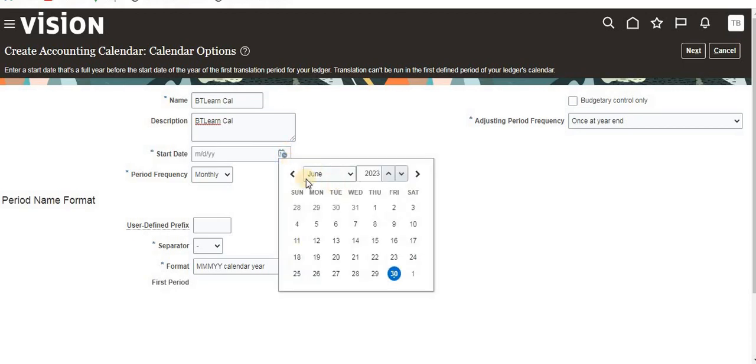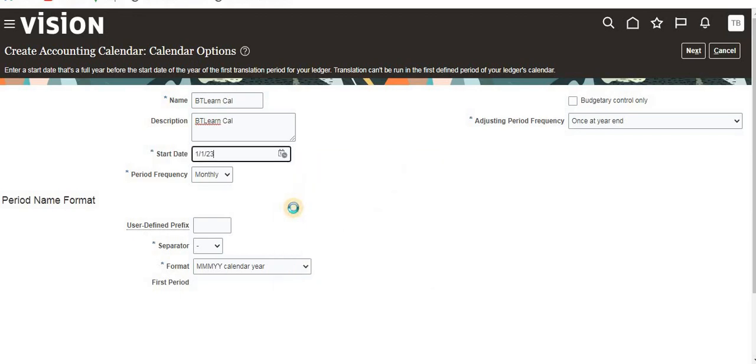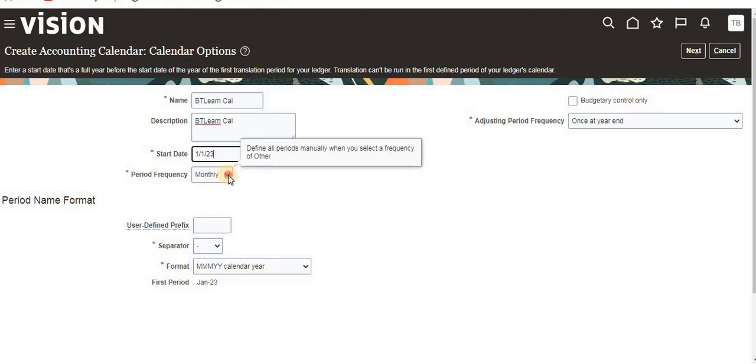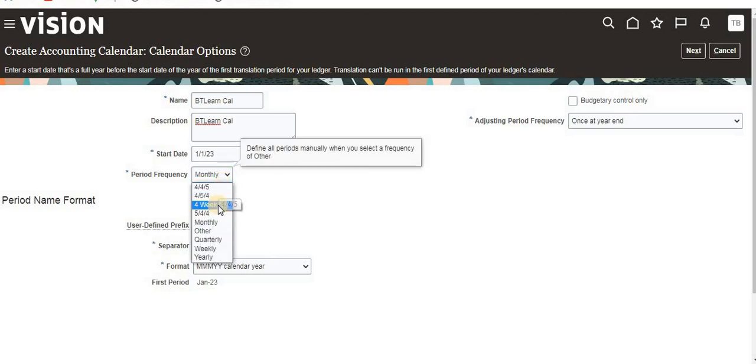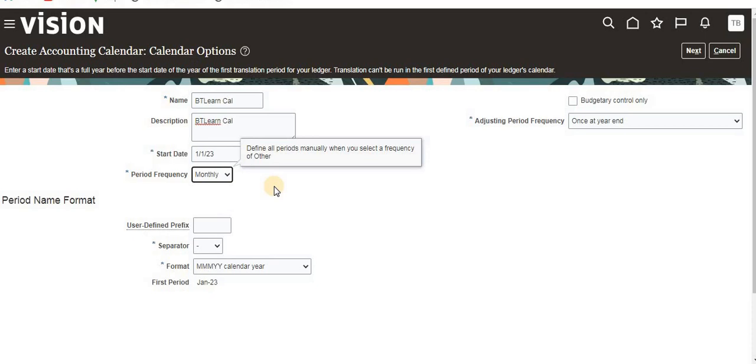Start date is in month-date format. Now I'm going to select from first January 2023. Here for frequency, you can select date-wise, weekly, monthly, quarterly, or yearly, based on your client business requirement. I'm selecting monthly.